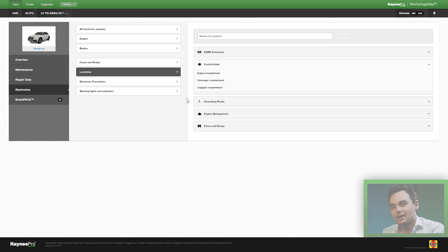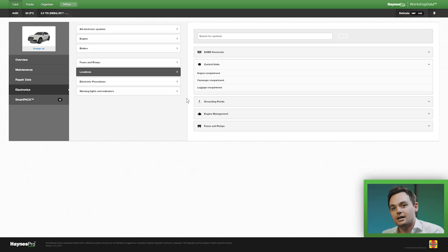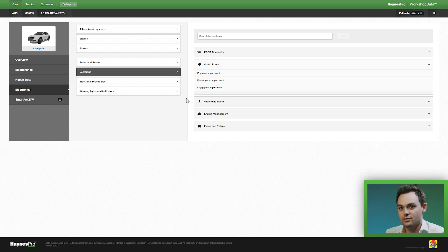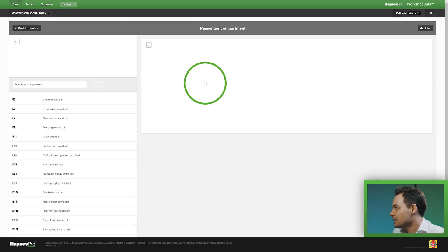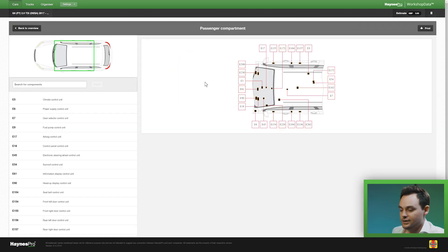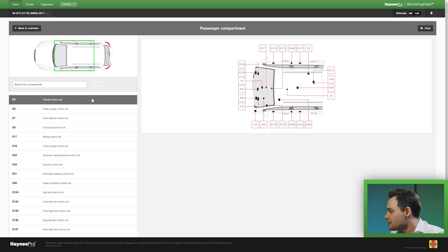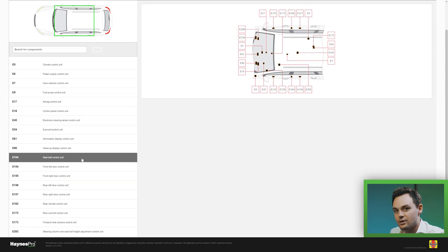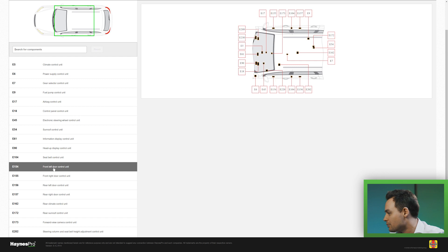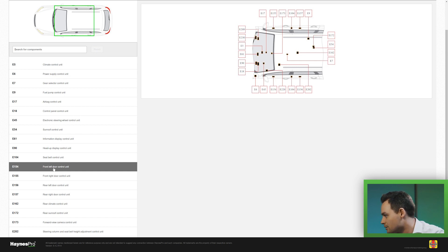So let's just say our car has a broken electric window on the driver's side. What I first want to do is select passenger compartment and have a look at the left hand side to see if I can find a description that matches my problem and here it is, front left door control unit.